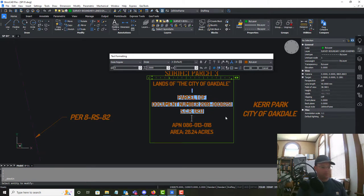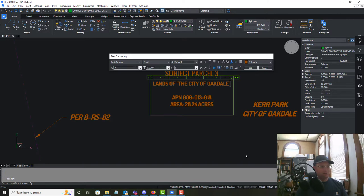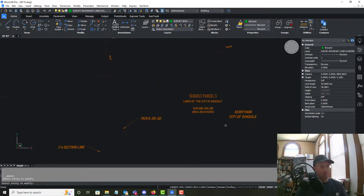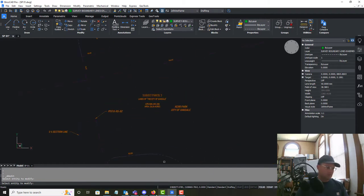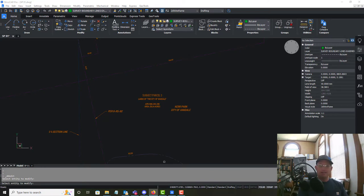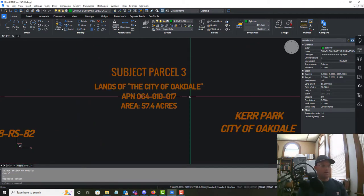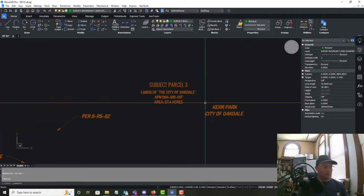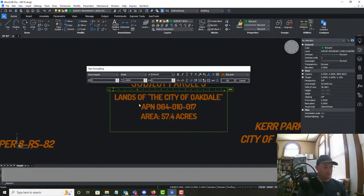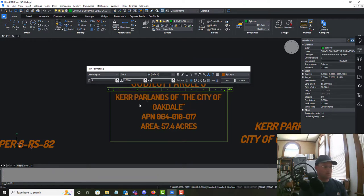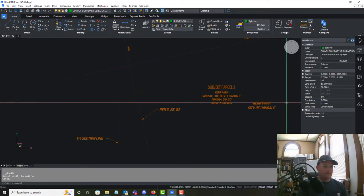I'm not going to worry about the deed reference here because we are not doing a boundary survey, but we will put in the APN and the area. We didn't survey the whole park — only the part involved in our lot line adjustment — so we need to grab the APN and area off of the tax assessor data. I've got that information in now and I'm just going to call this Kerr Park.